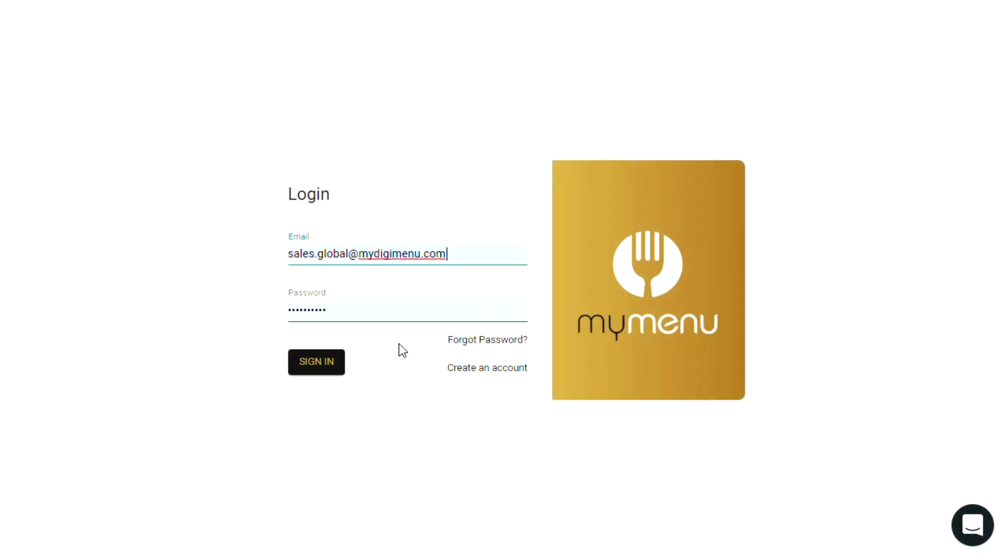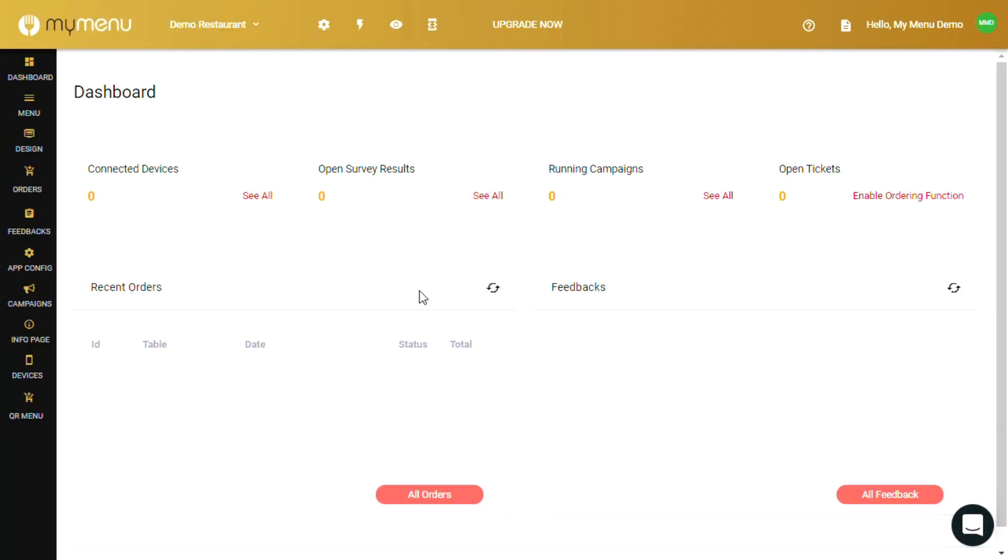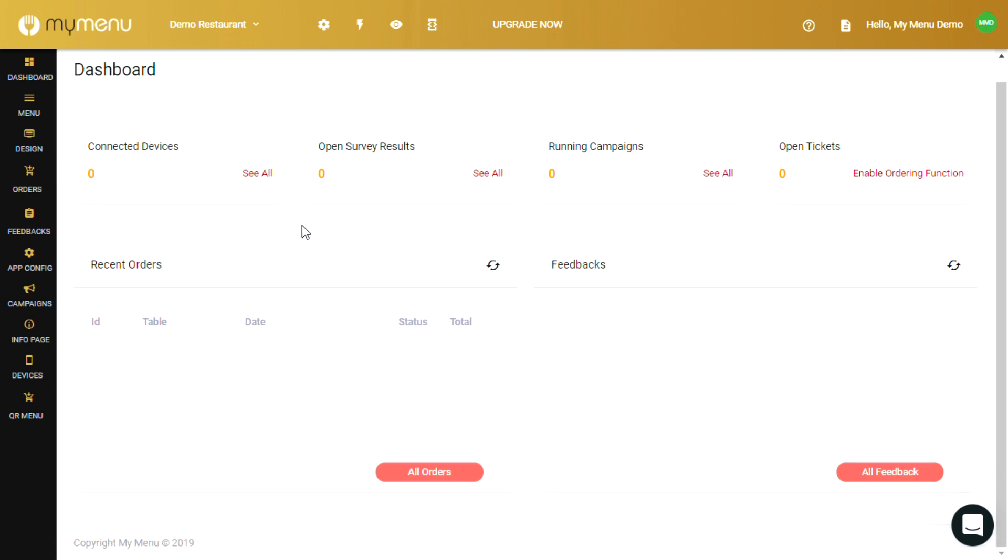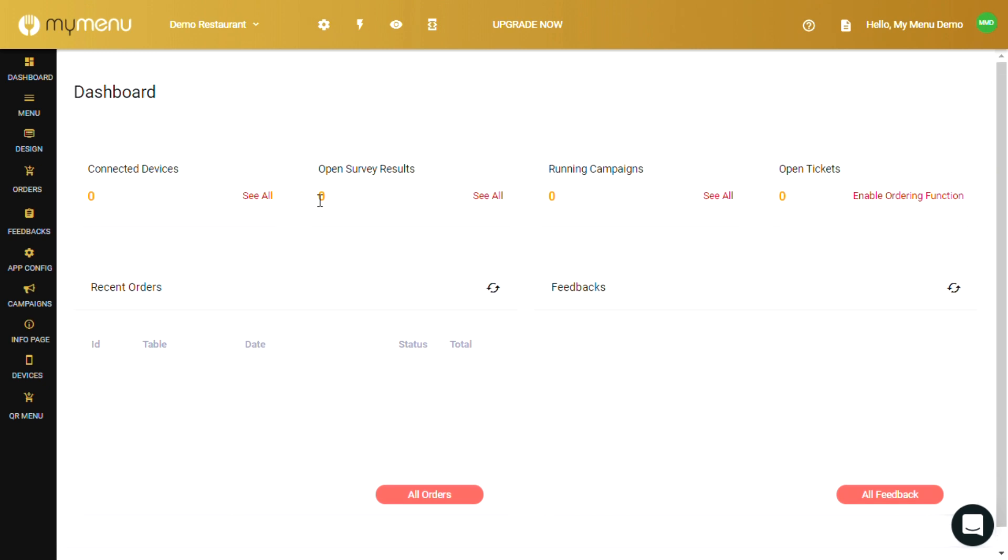As soon as you log in to your account you'll be at the dashboard. In this page you'll mostly be seeing an overview, analytics and engagement of the app to your restaurant.